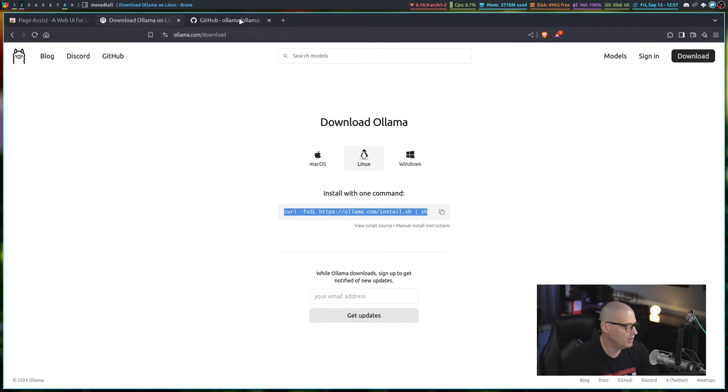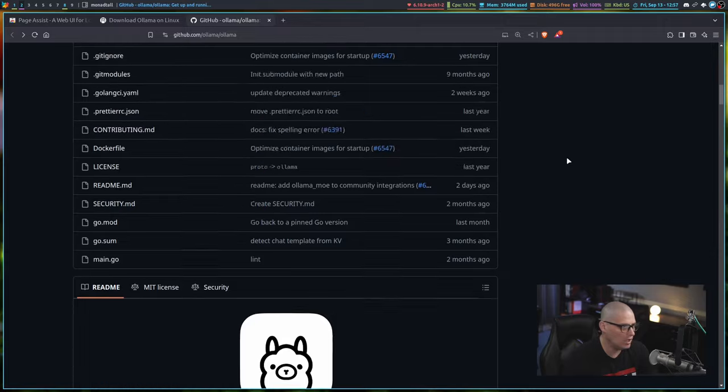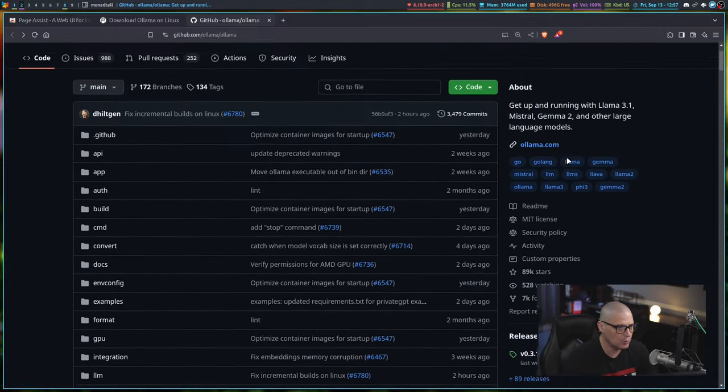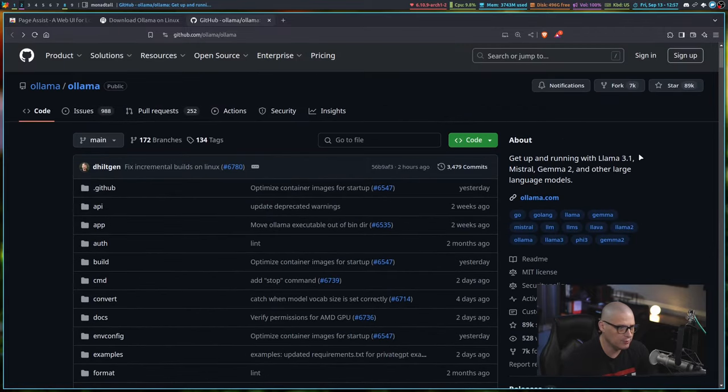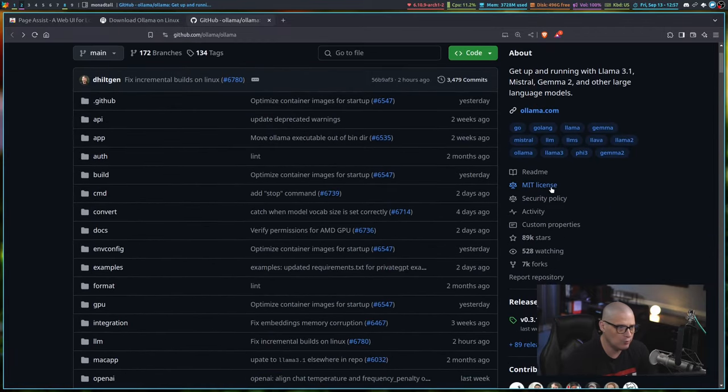If I go to the GitHub page for Ollama to check out the source code, it is free and open source software. It is licensed under the MIT license.